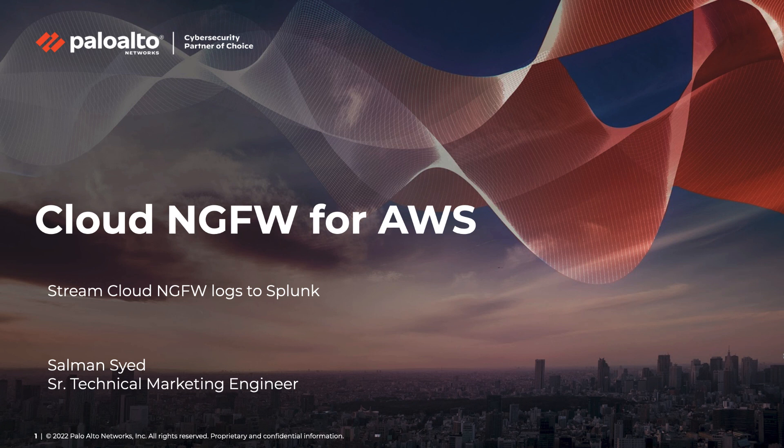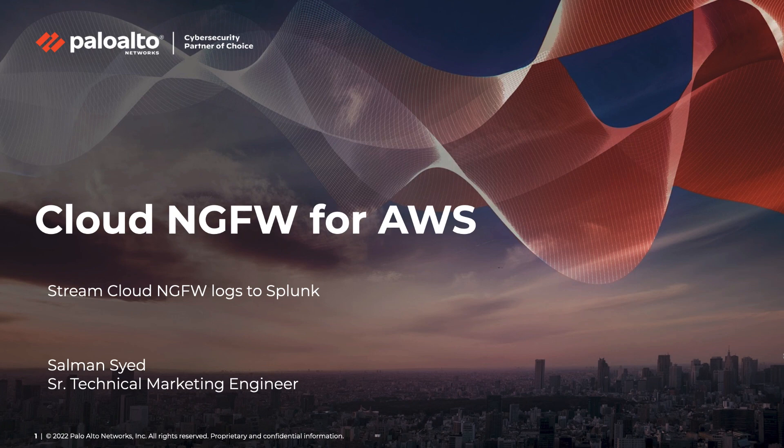Hello and welcome to another Cloud NGFW Nugget. My name is Salman Syed and in today's video, we'll talk about how you can send Cloud NGFW logs to Splunk.